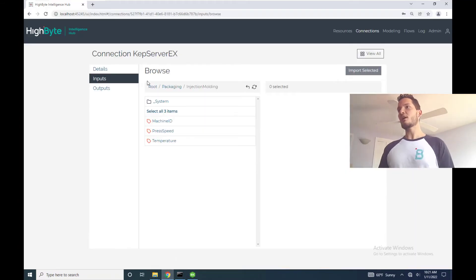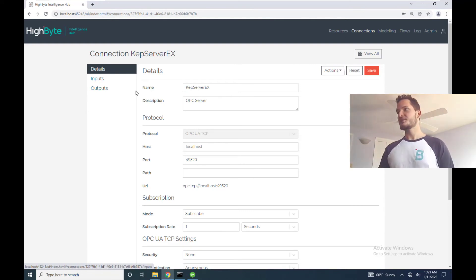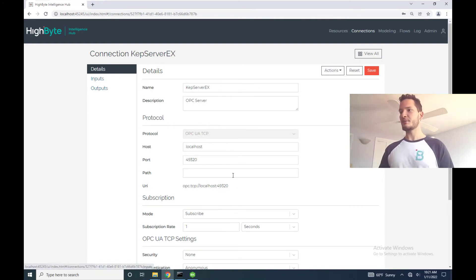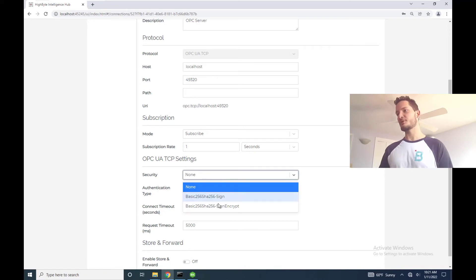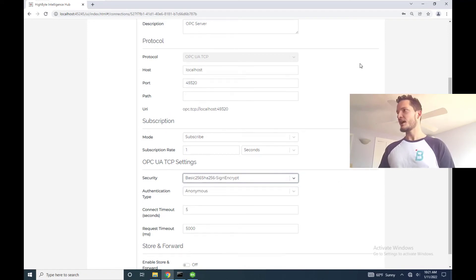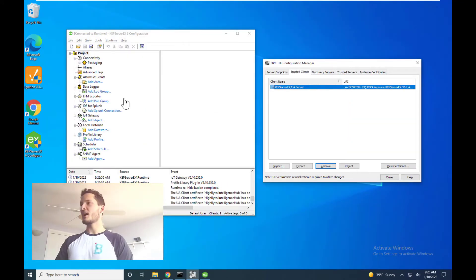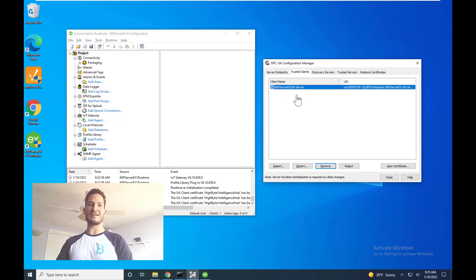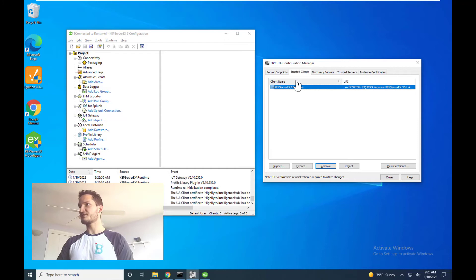Now all I'll need to do within the Kepware side is go in and change my settings. So instead of doing no security policy we're going to do sign and encrypt and we're still going to be anonymous. I'm going to hit save. Now that I've configured the security settings in HiByte, I'm going to show you that Kepware right now has not seen any client hits and this is because we haven't tried to browse yet.